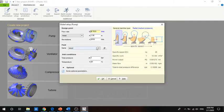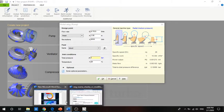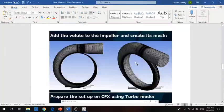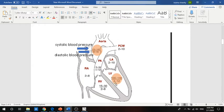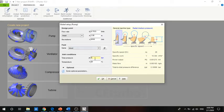Our new material is now defined. For the inlet condition, the total pressure may be set to one atmosphere, or you may add the inlet pressure which we discussed, which is 3 to 12 mmHg. You can add about 8 mmHg. For temperature, the human body temperature is about 36 to 37 degrees.